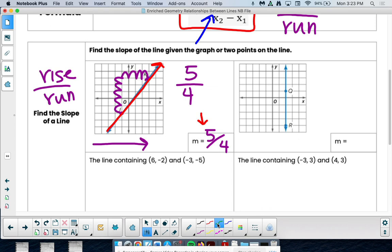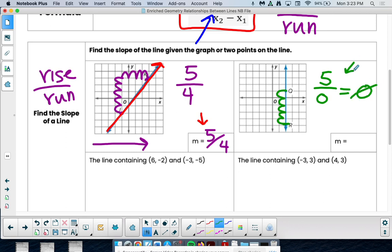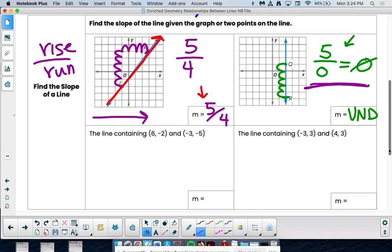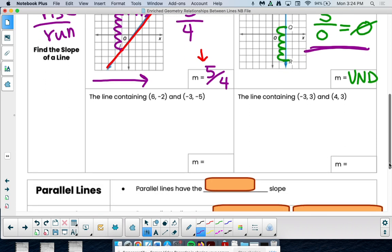Again it's rise over run. Going from R to Q: how many boxes am I rising? One, two, three, four, five — I went up five. How many did I run? Zero. But can zero be my denominator? No — you get an error in your calculator if you type five over zero. So a vertical line has an undefined slope. A straight up-and-down line is undefined. You can fact-check this on your calculator — it will say domain error.